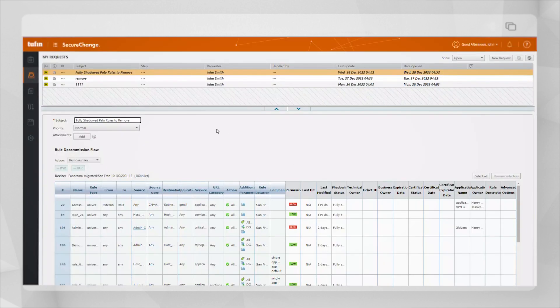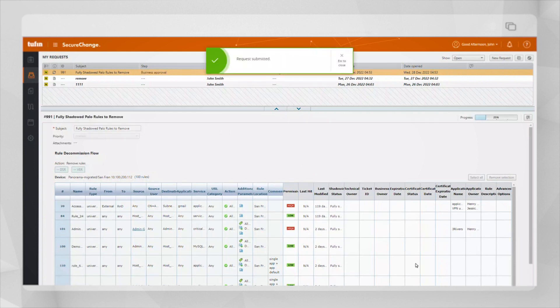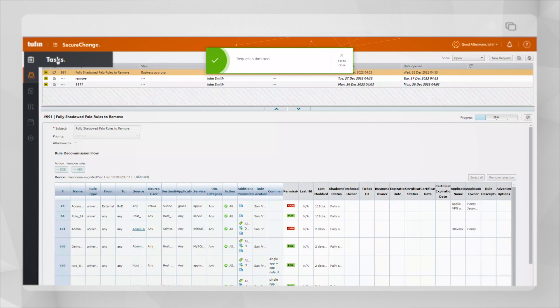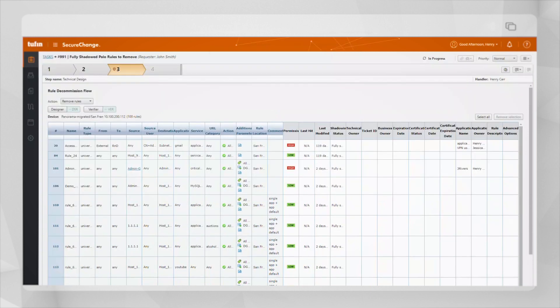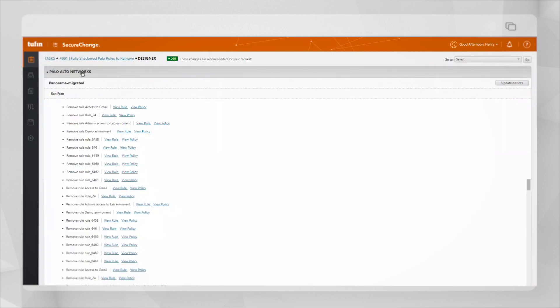Once the ticket has been named and the relevant change request has been selected, we will go ahead and submit the ticket. The ticket will then be reviewed and approved by the relevant business owner and policy changes will then be proposed using Tufin's designer tool.